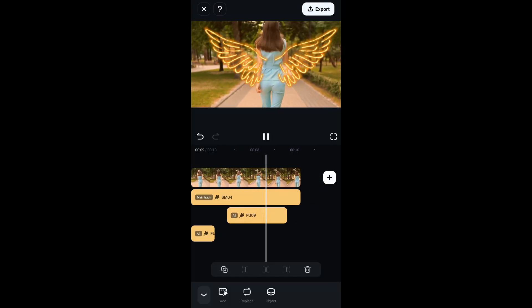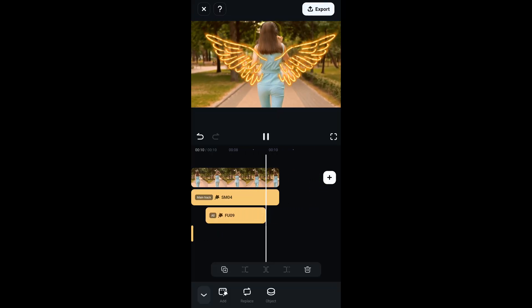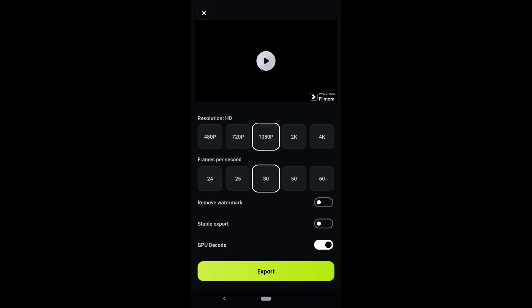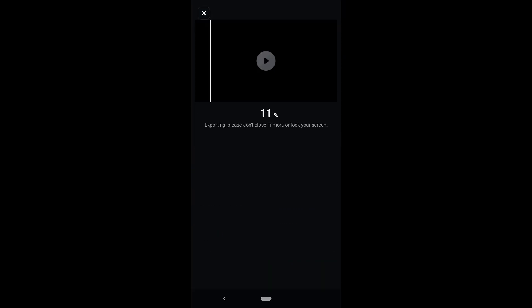If you are satisfied with your edit, click on the export button, choose the resolution and frame rate and disable the watermark and click on export.